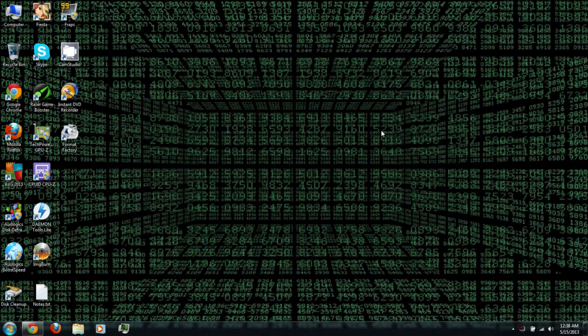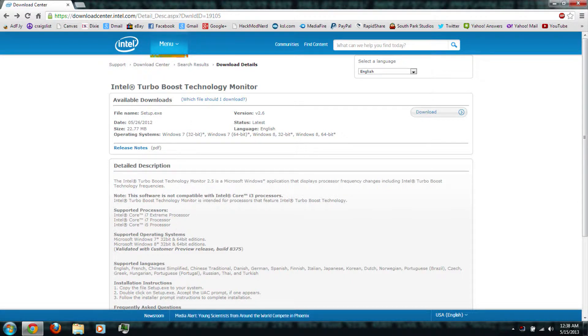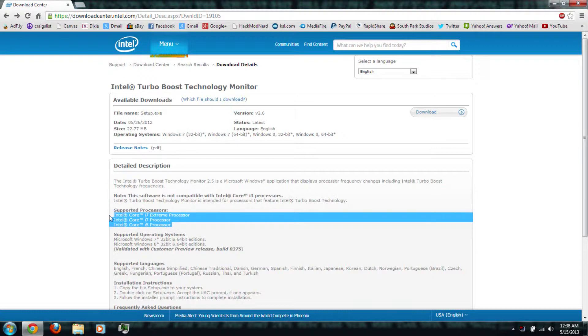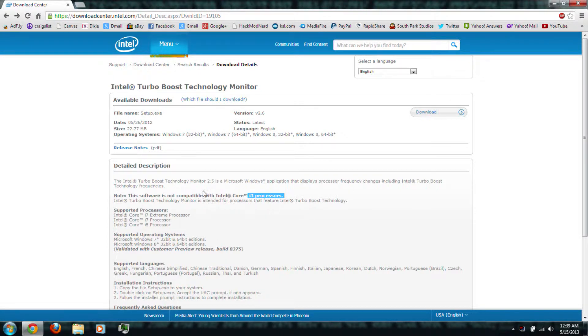First you can follow the link in the video description to the download center for Intel Turbo Boost. As you can see, it only supports Intel i5 and i7 processors, so if you have an i3 or basically any other processor, then this will not work.